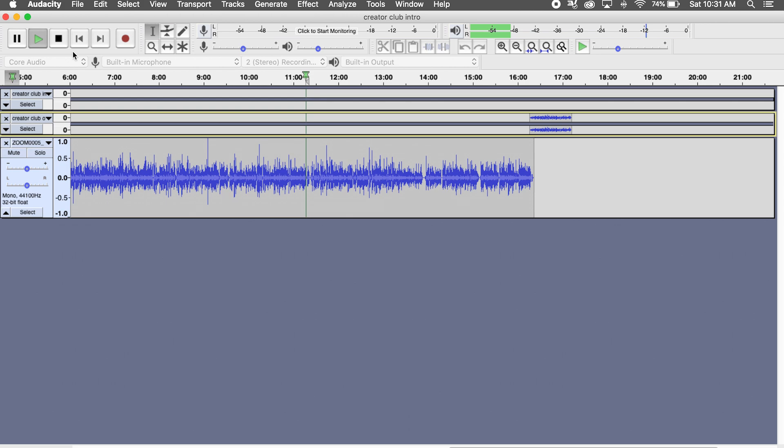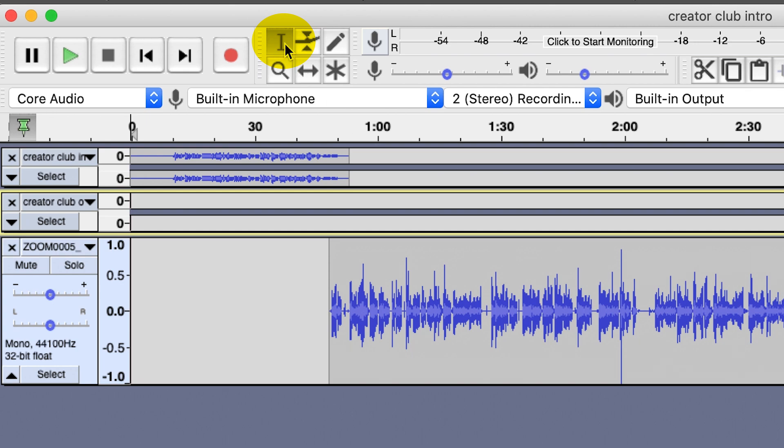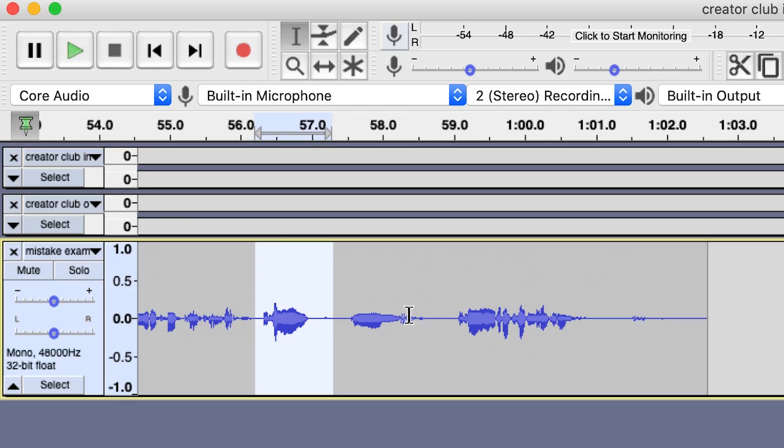Now that you've got your intro and outro lined up, it's time to listen through your podcast and cut out any mistakes you'd like to remove. To do this, you'll use the selection tool, which looks like a cursor in a word editing document. As you're listening, if you come across any section that is a mistake, an overly long pause, or something you repeated or redid, all you have to do is select that section and press the delete key on your keyboard. If you have two different tracks, make sure you select and delete the same section from both so they don't go out of sync.